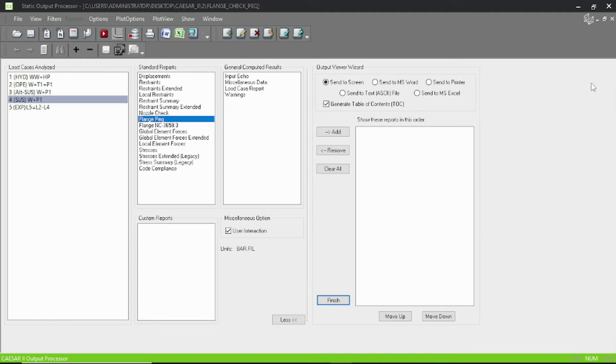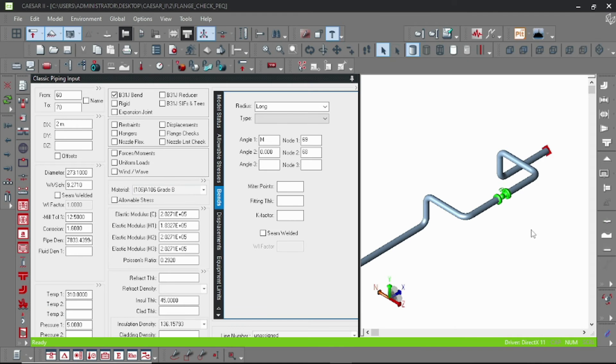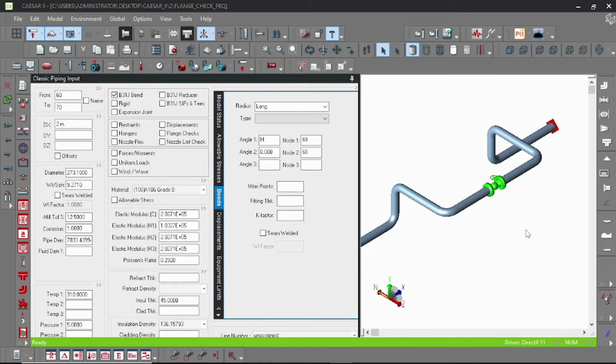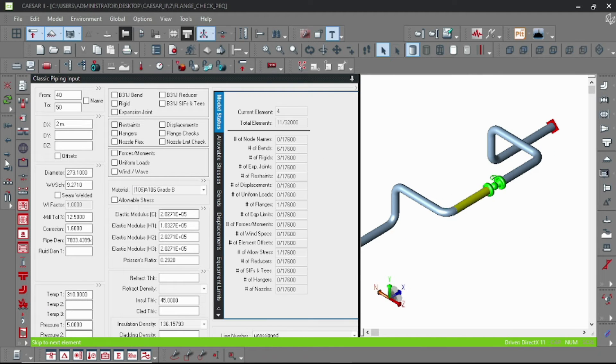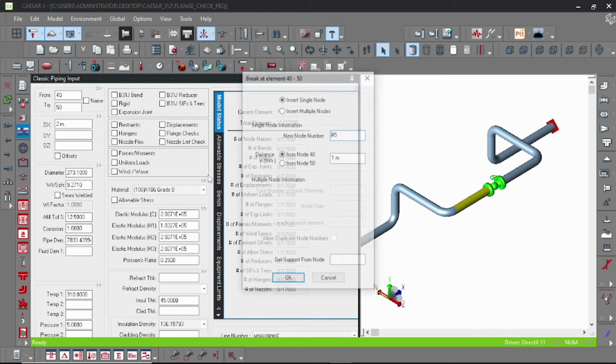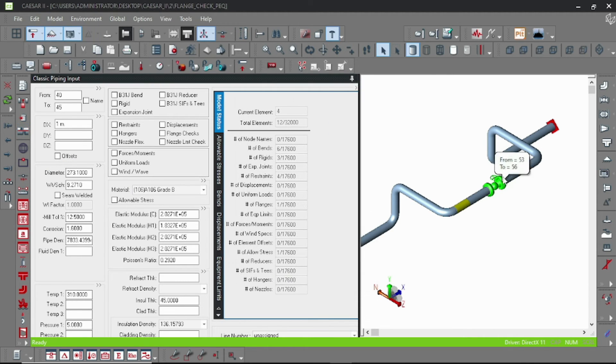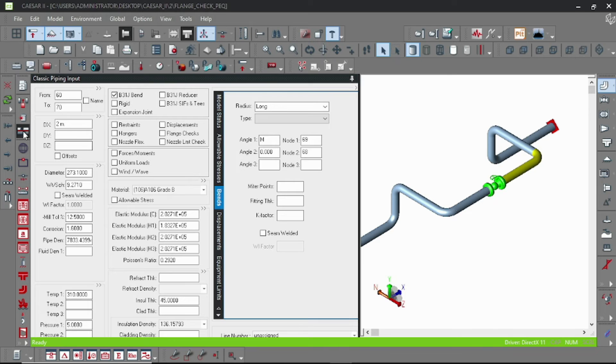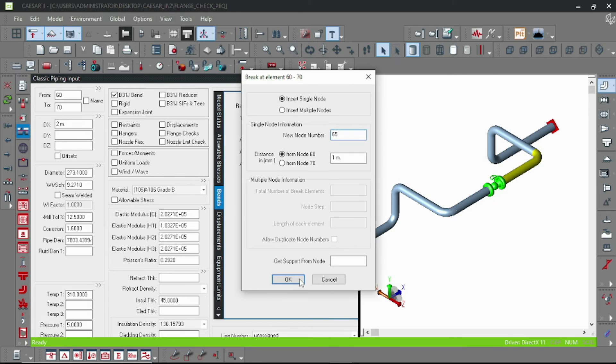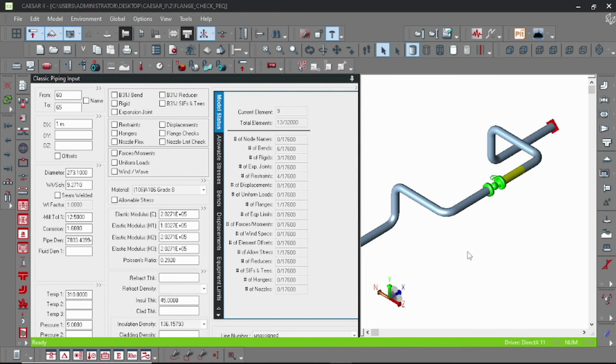So let's go to our model. We want to reduce the bending moment, so let us put some guide here. For that, let's break our upstream and downstream element, and I am just providing here a guide.